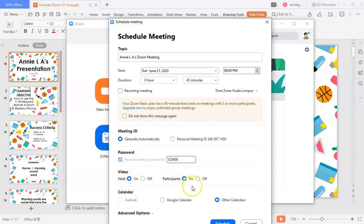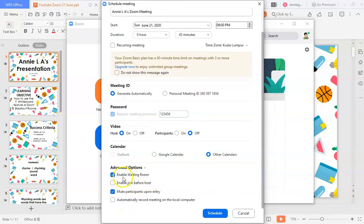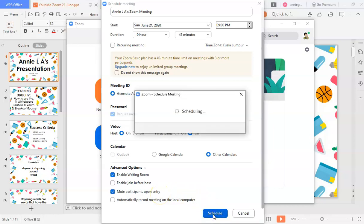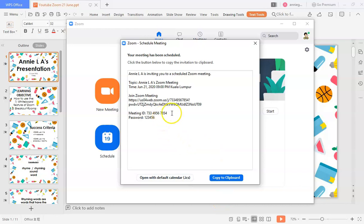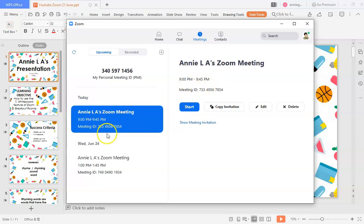I'll key in my own password — one, two, three, four, five, six. The host will be on with video. I'll switch off participants' video since I'm just using other devices to demonstrate. In advanced settings, I'll skip the waiting room but keep mute participants on entry. Once scheduled, just wait a few seconds. These are the details you give to people you want to join your meeting.